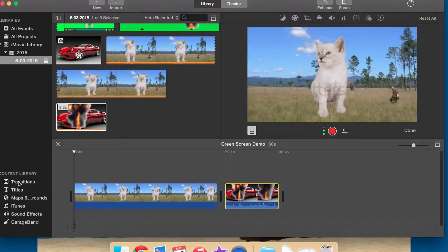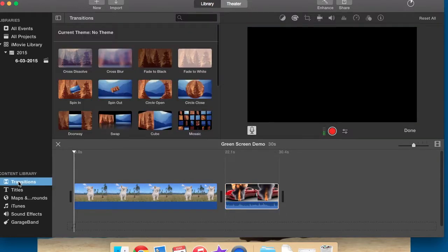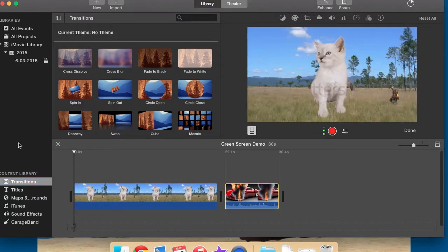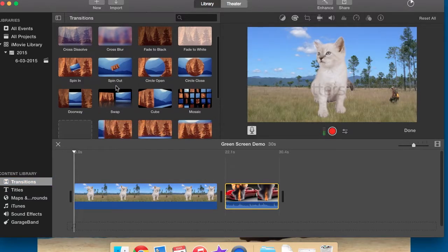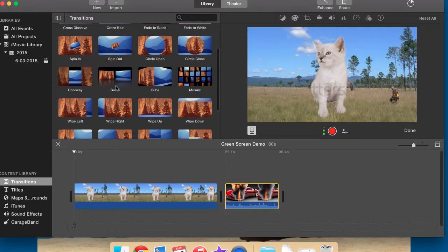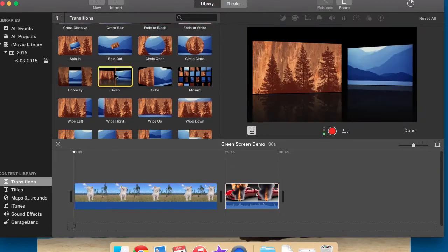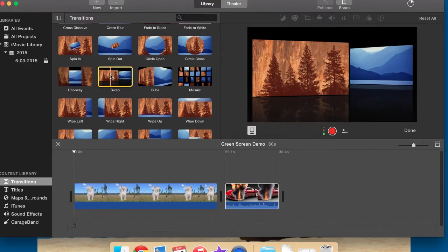This is just standard stock footage to iMovie, when you put a transition in, you can do that. I'm going to choose one. It doesn't really matter which one it is, does it? Let's do a swap.